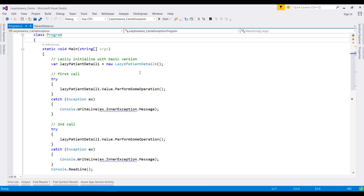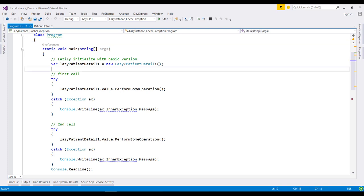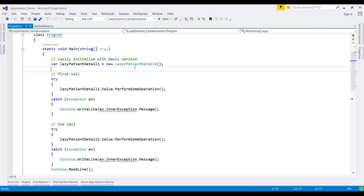With the lazy class, you can cache exceptions that are thrown from initialization. When we use this basic version of the lazy constructor, exception caching is not enabled.